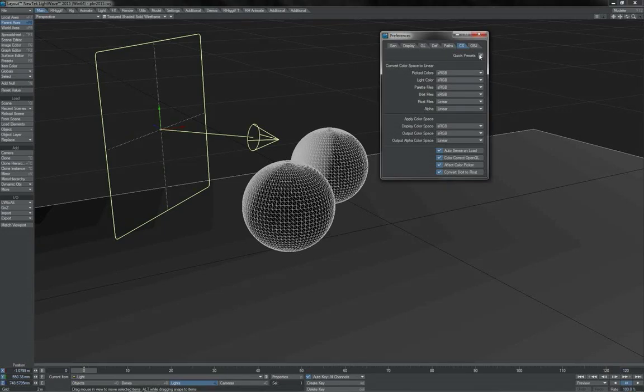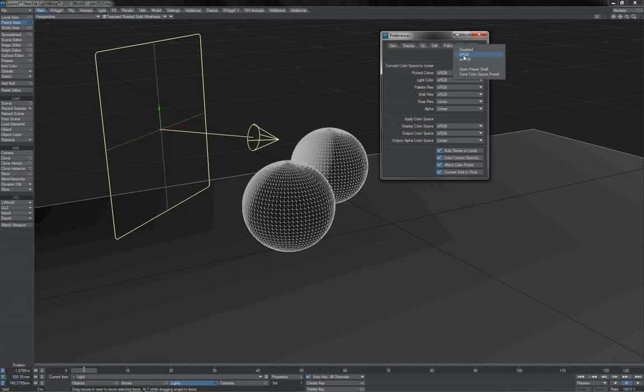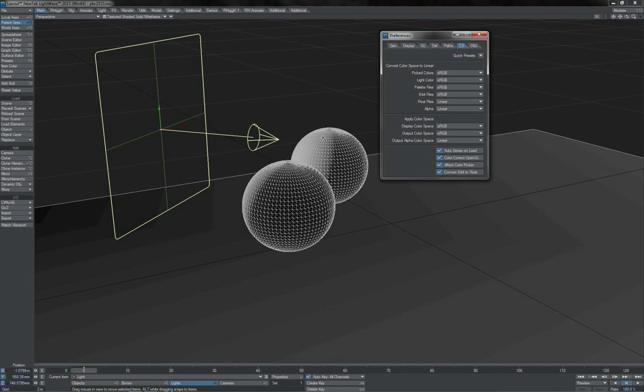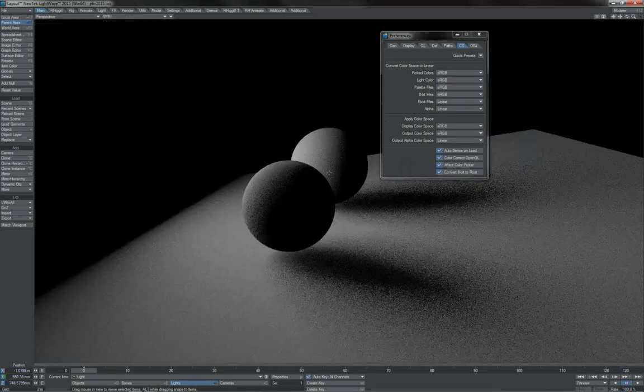For 99.9% of all users, the simple and straightforward thing to do is just to use the sRGB preset for color space and you're fine. The odd few who aren't fine probably have a reason for it and know why and how to set that correctly for themselves.